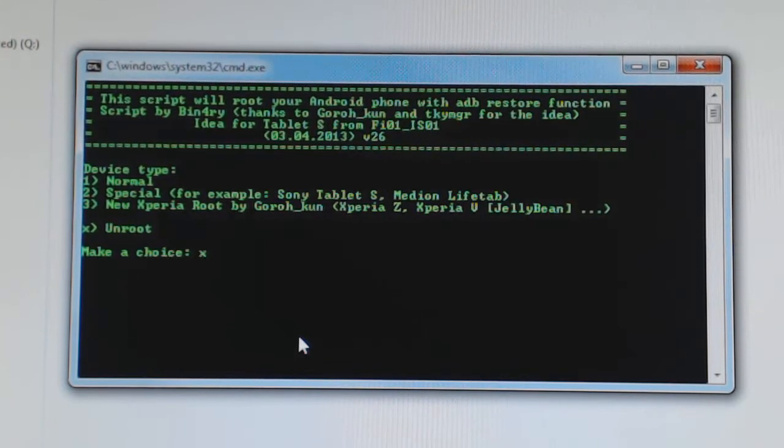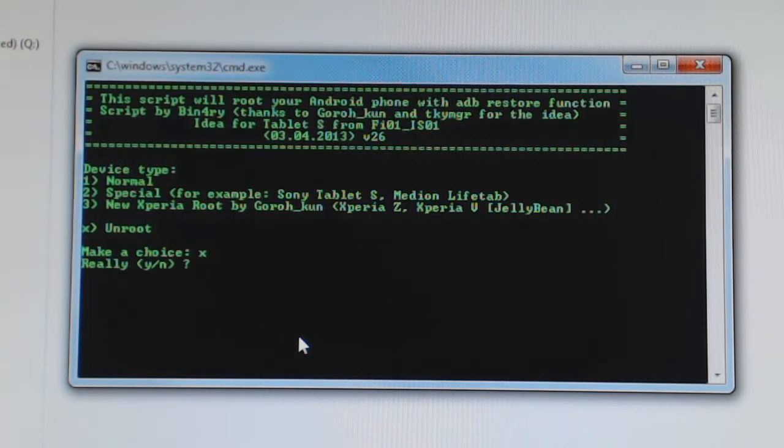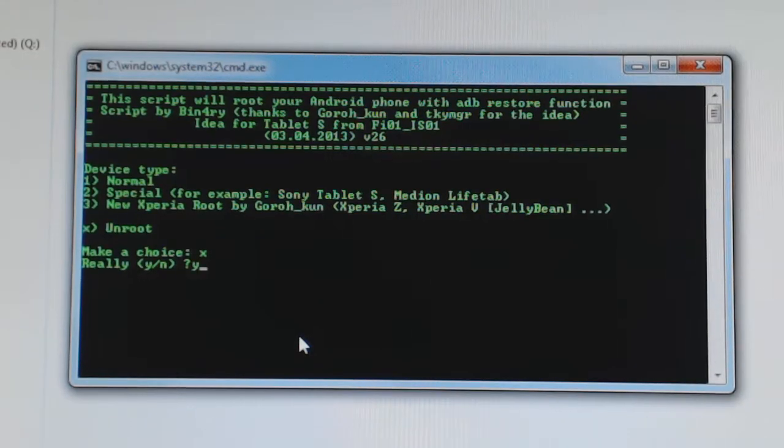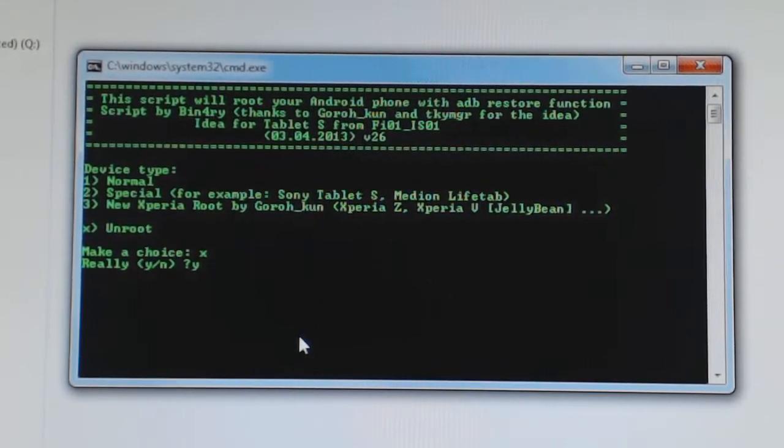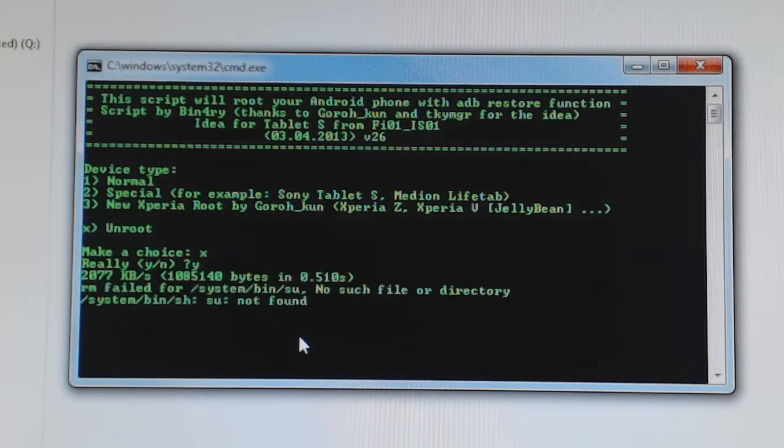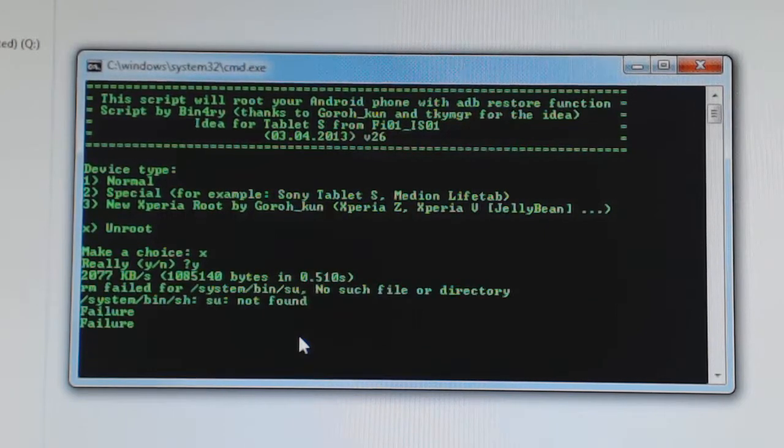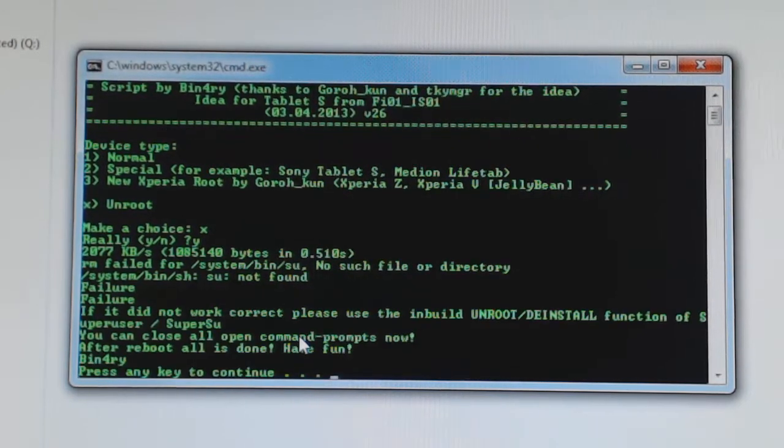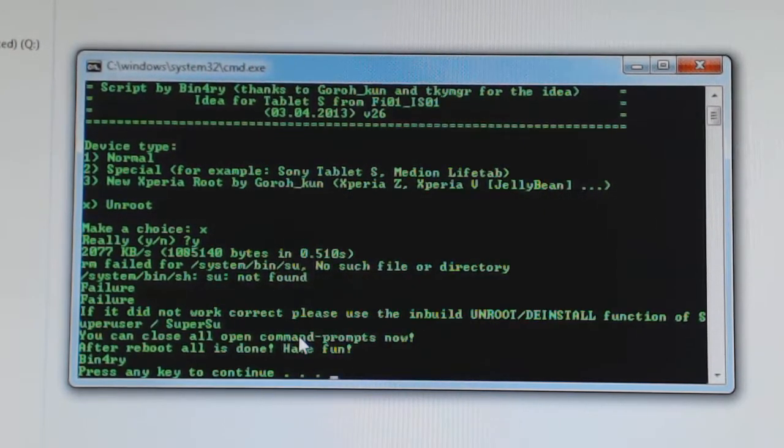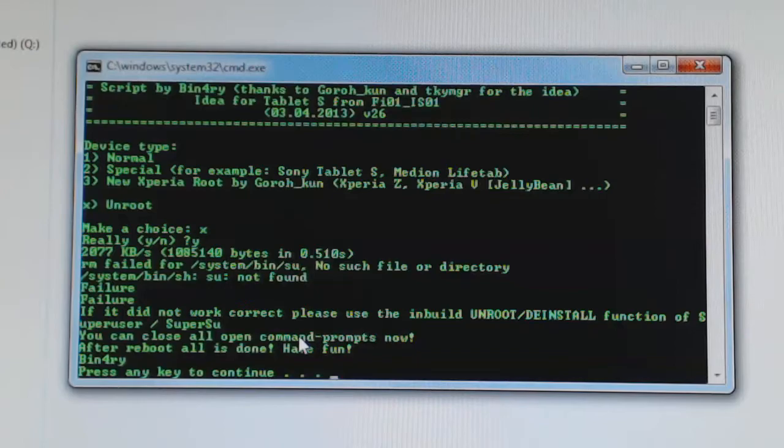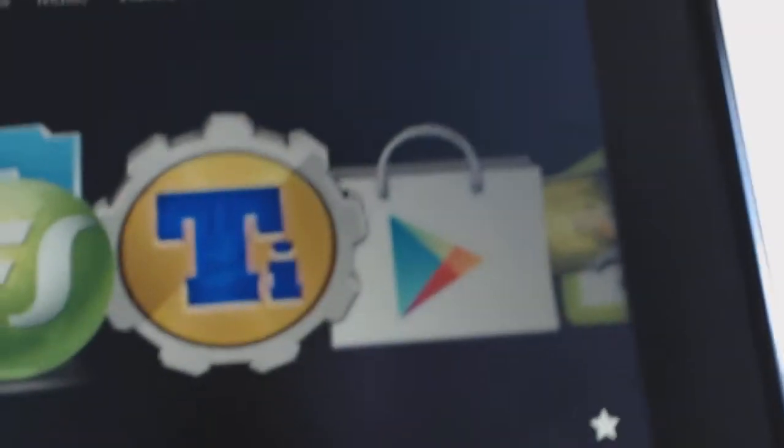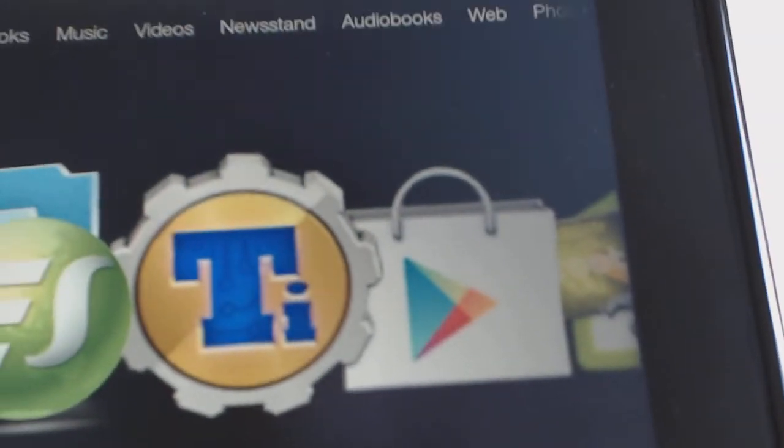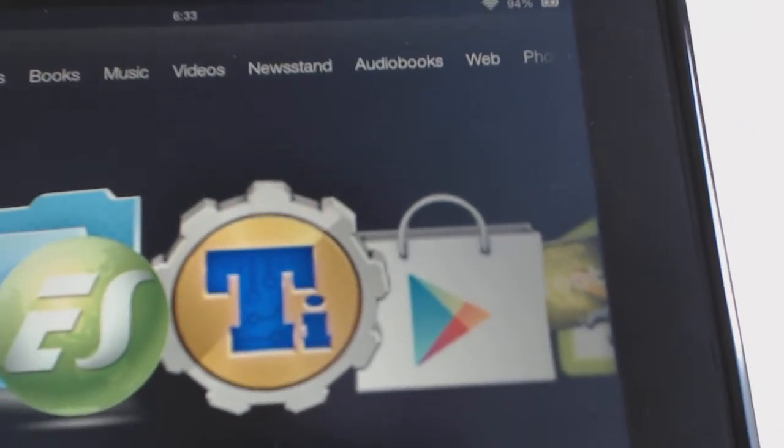So you hit X to unroot, but it's going to ask you 'Do you really want to do that?' You're going to hit yes and enter. It's going to run the program and that should do it. You should be unrooted now. So let's check that out again and see what happens here.